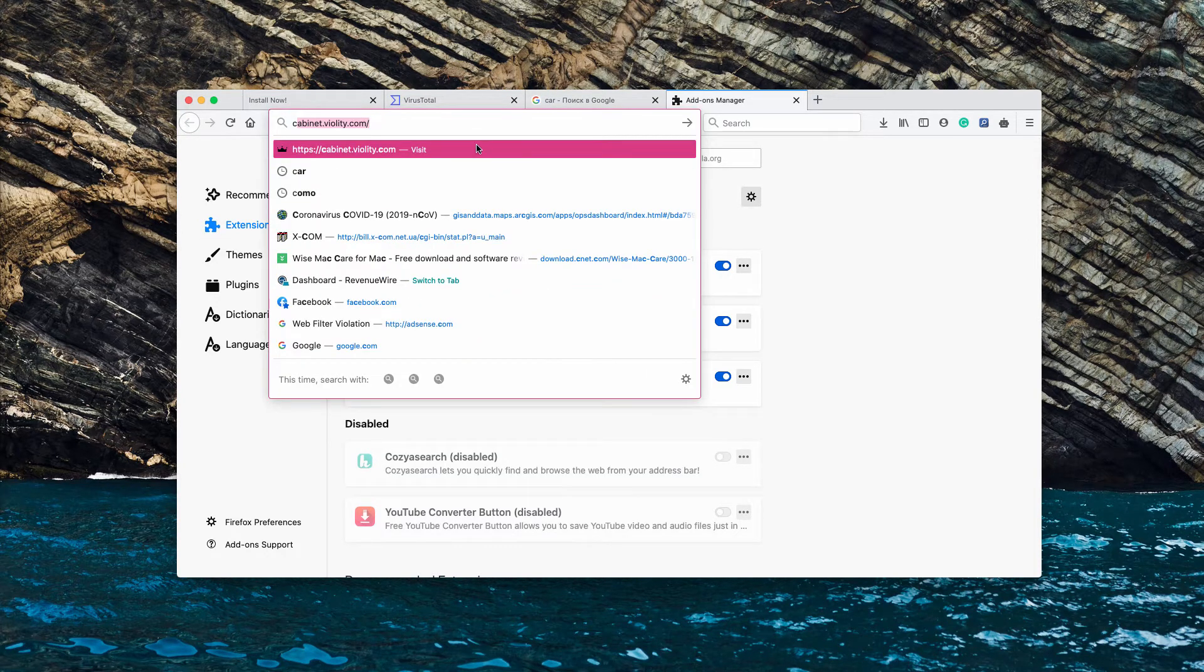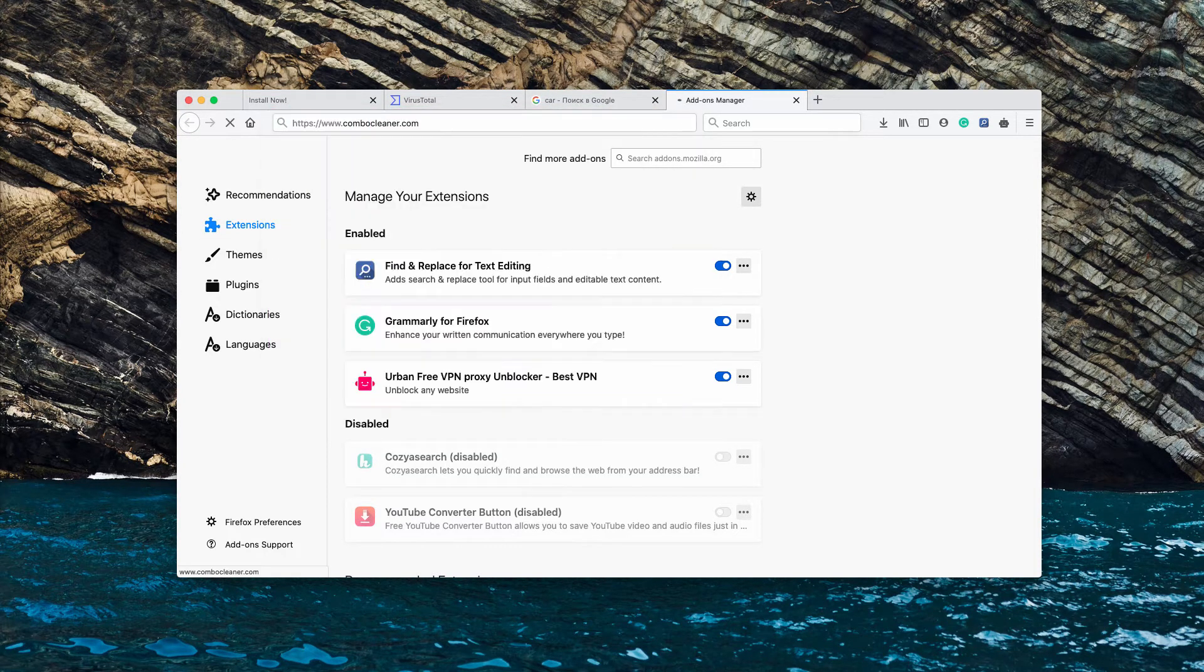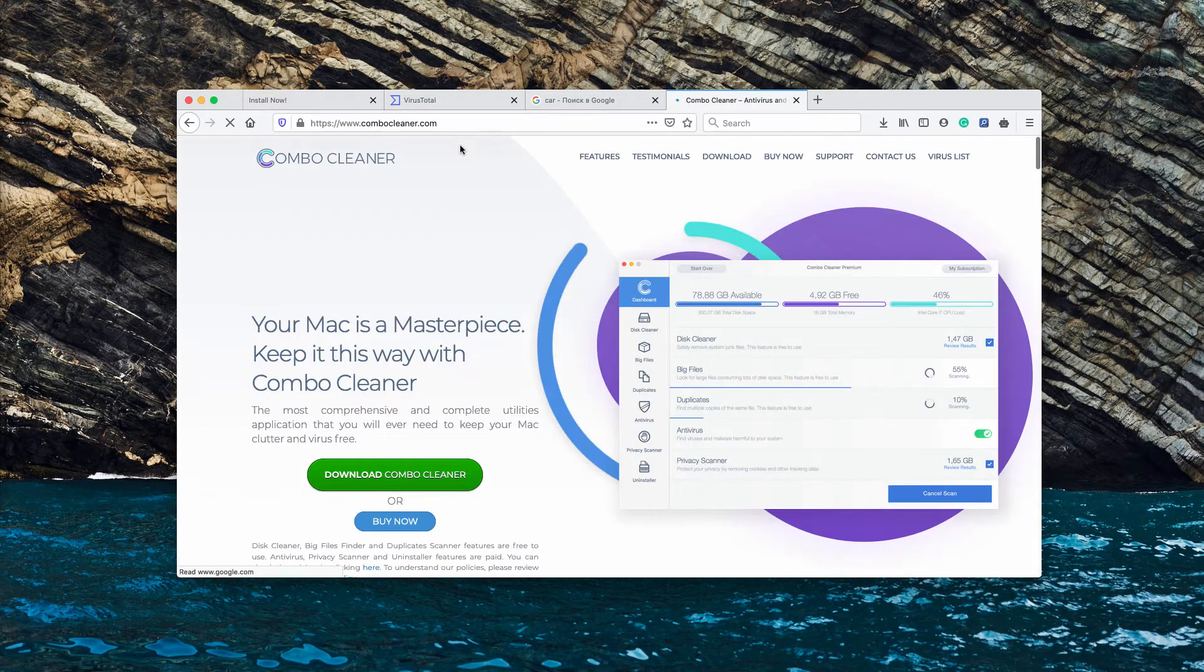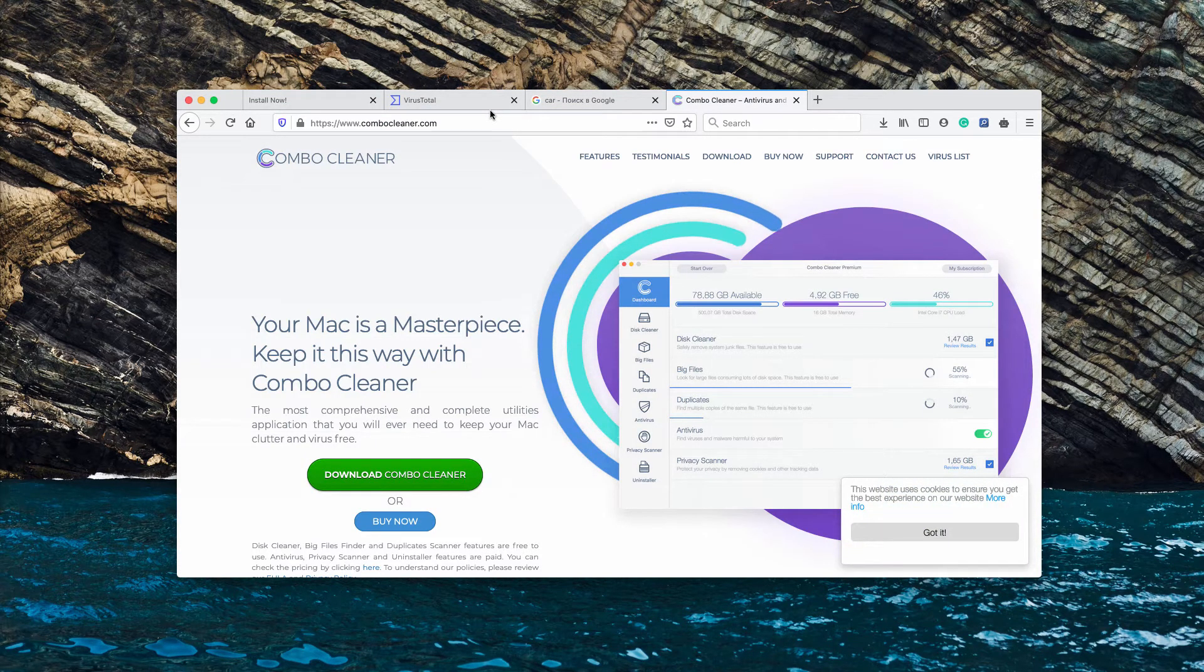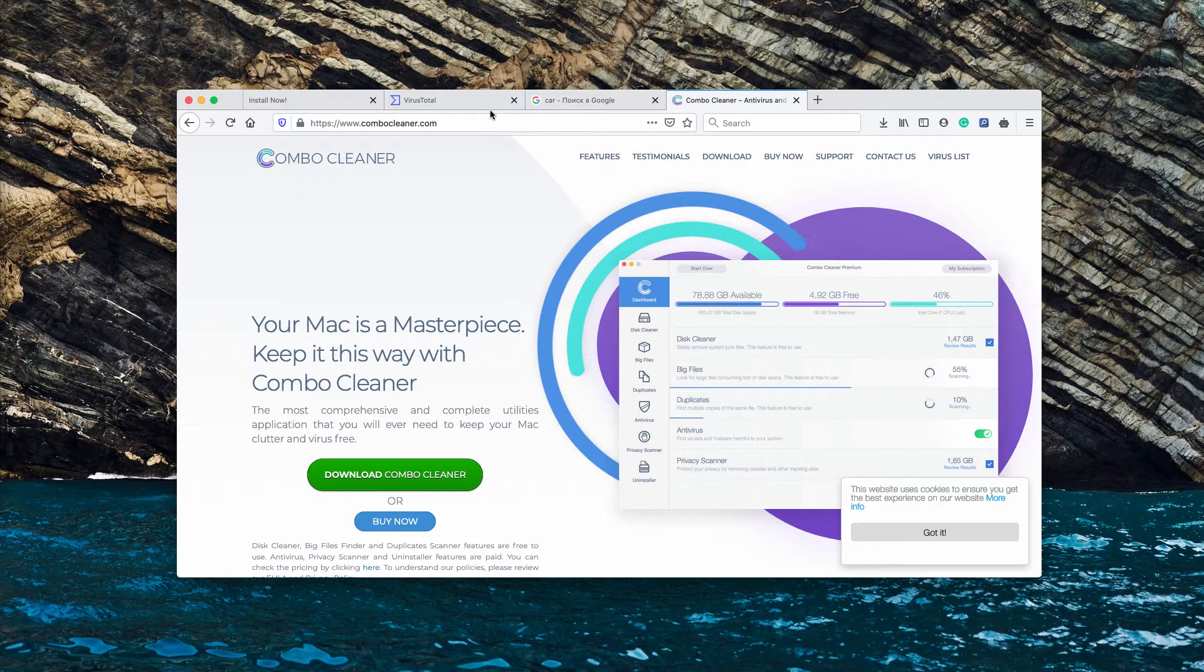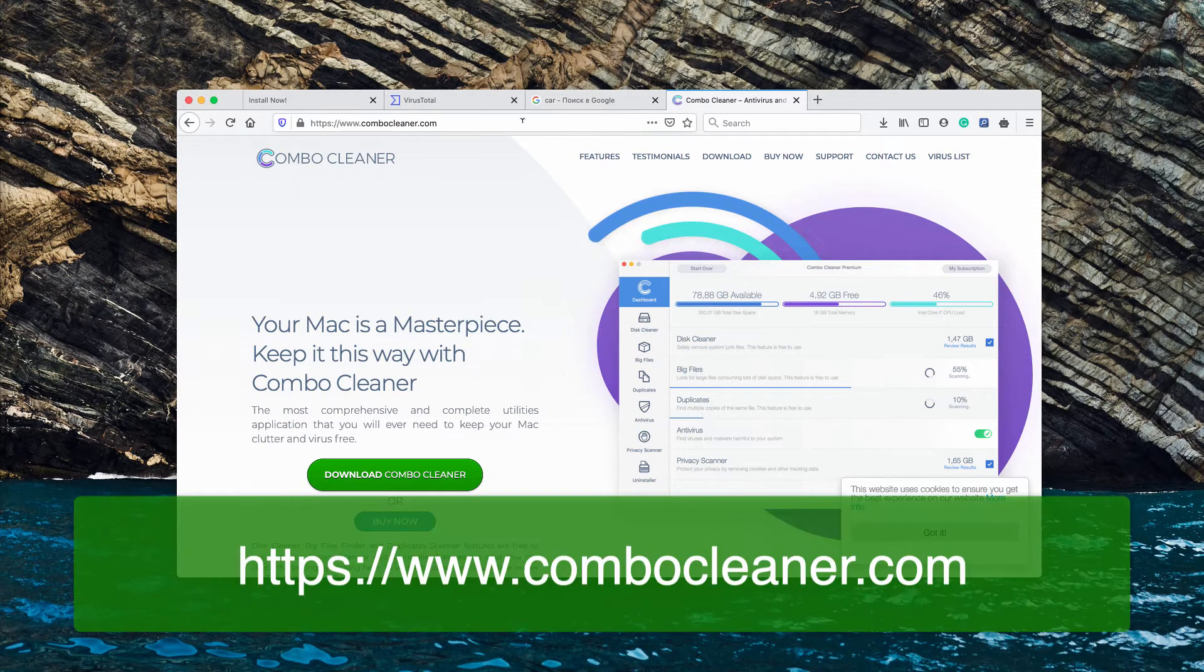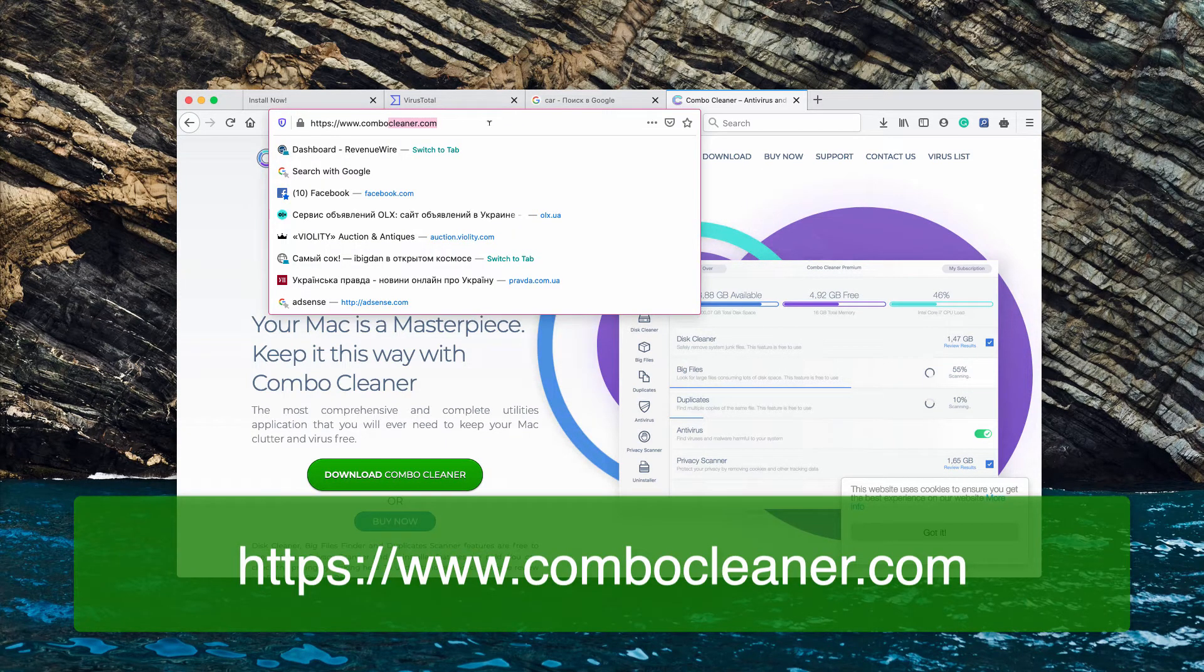After that's done, I recommend that you additionally double-check your Mac and its safety with the reliable antivirus such as ComboCleaner antivirus for Mac. Get it on the page ComboCleaner.com.